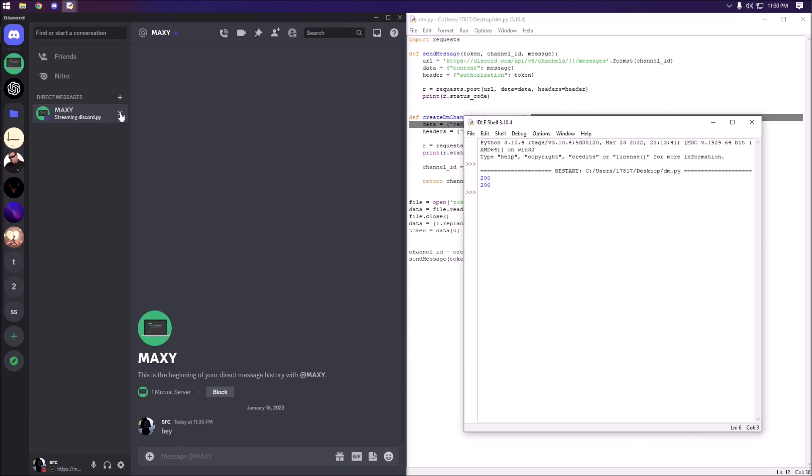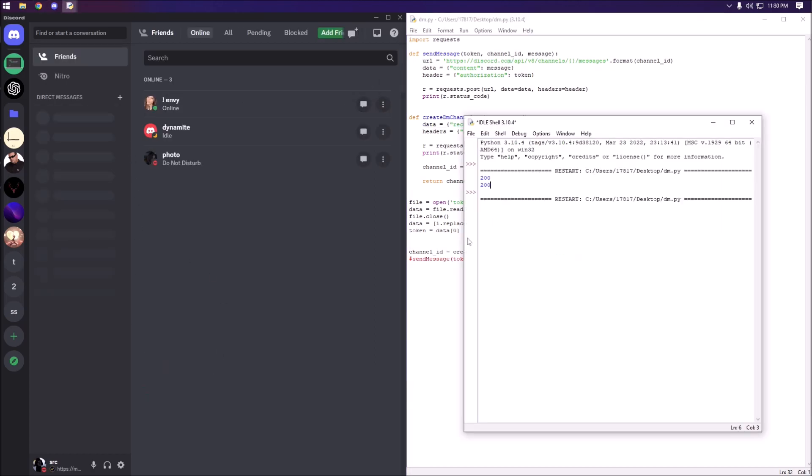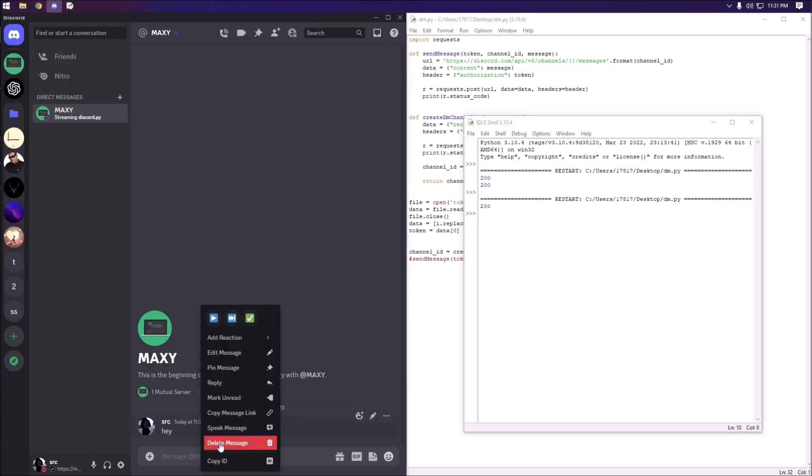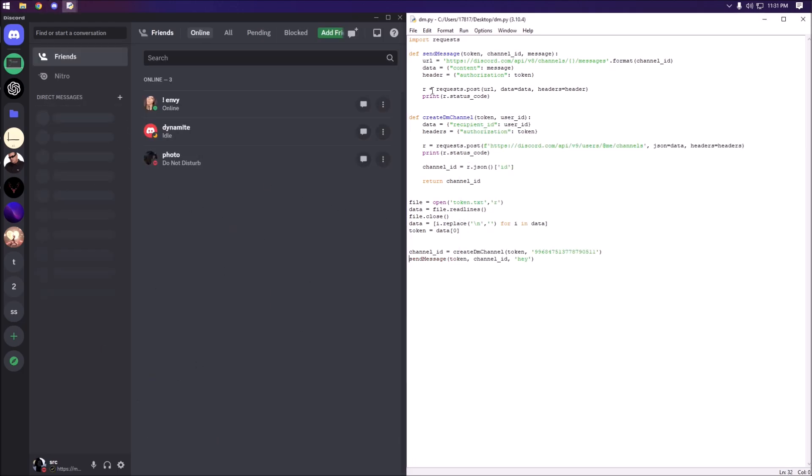As you guys can see here it did create the channel and send the message. If we close this and just tag out the send message, you can see that actually creates the channel. This is from before so we can delete that, redo it, and as you guys can see it creates it.